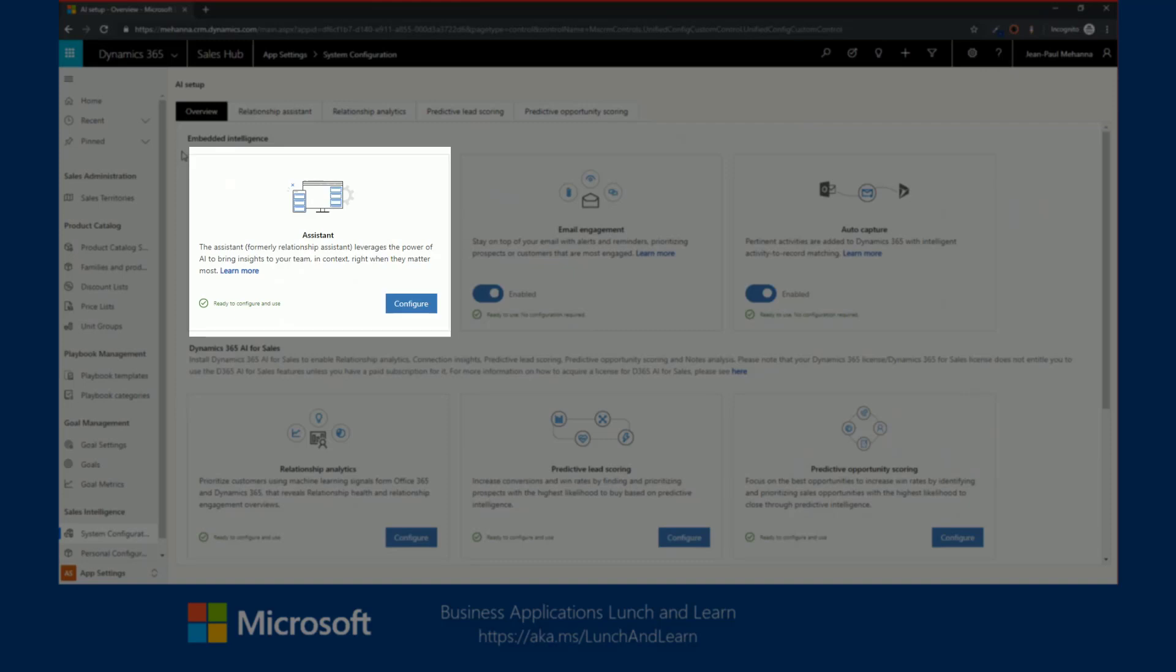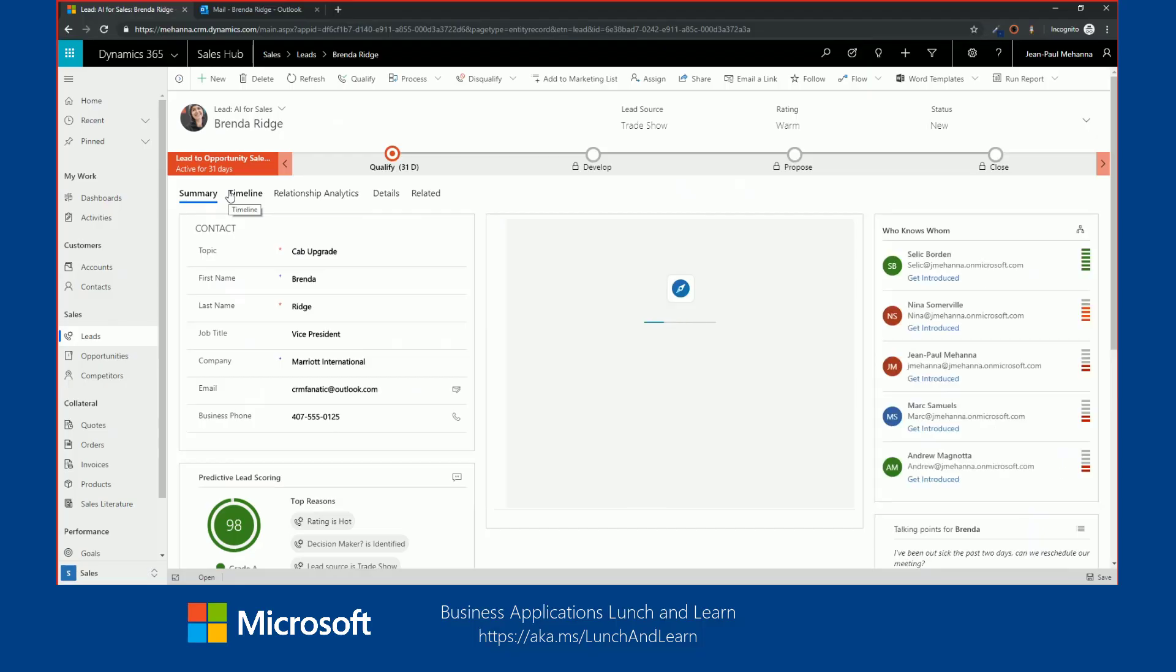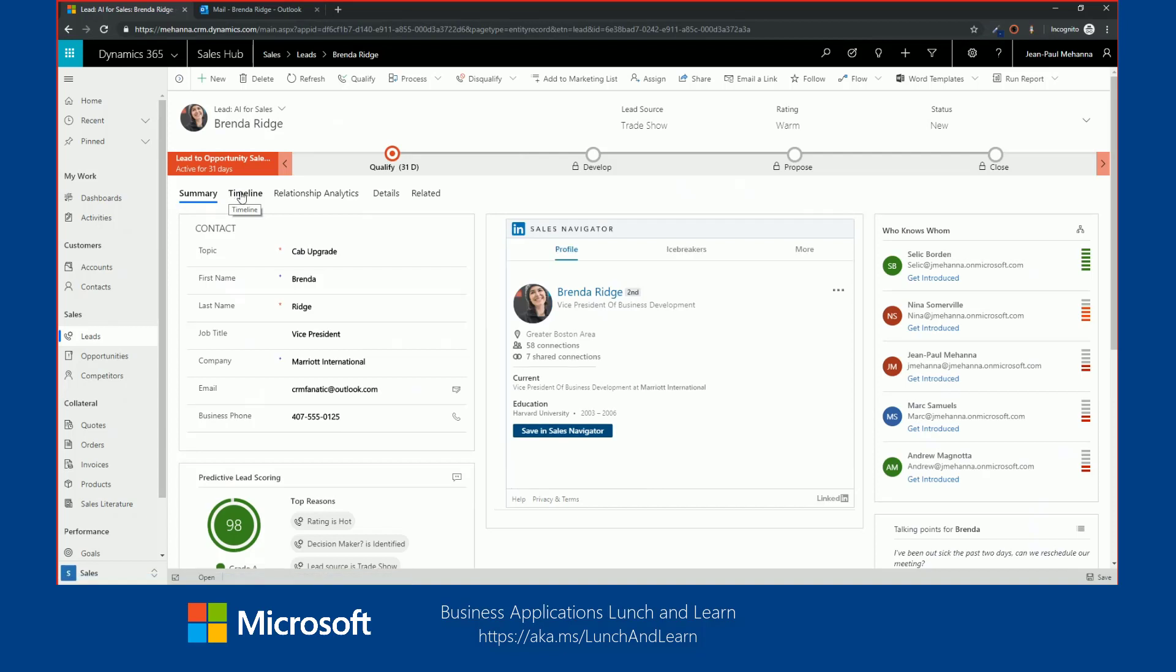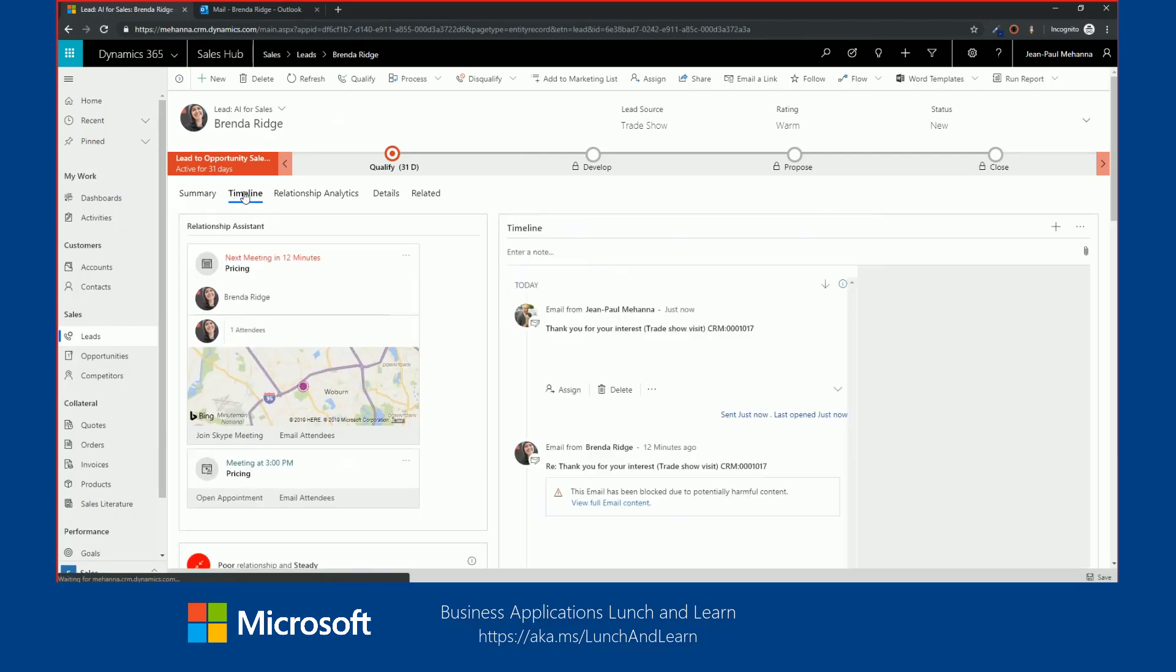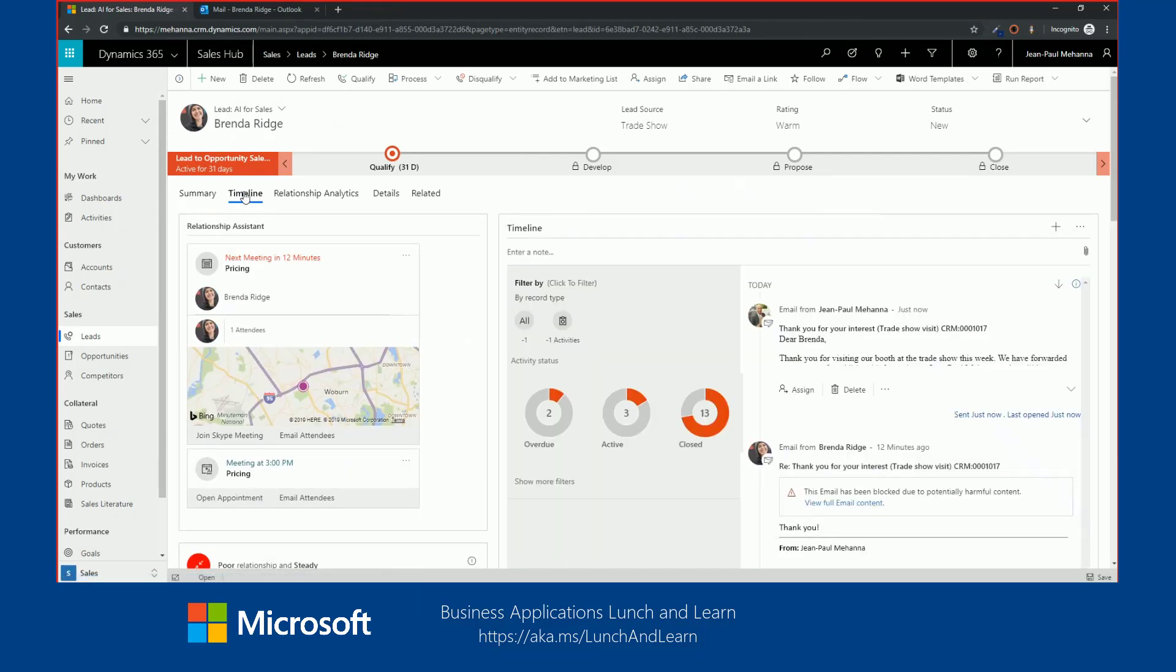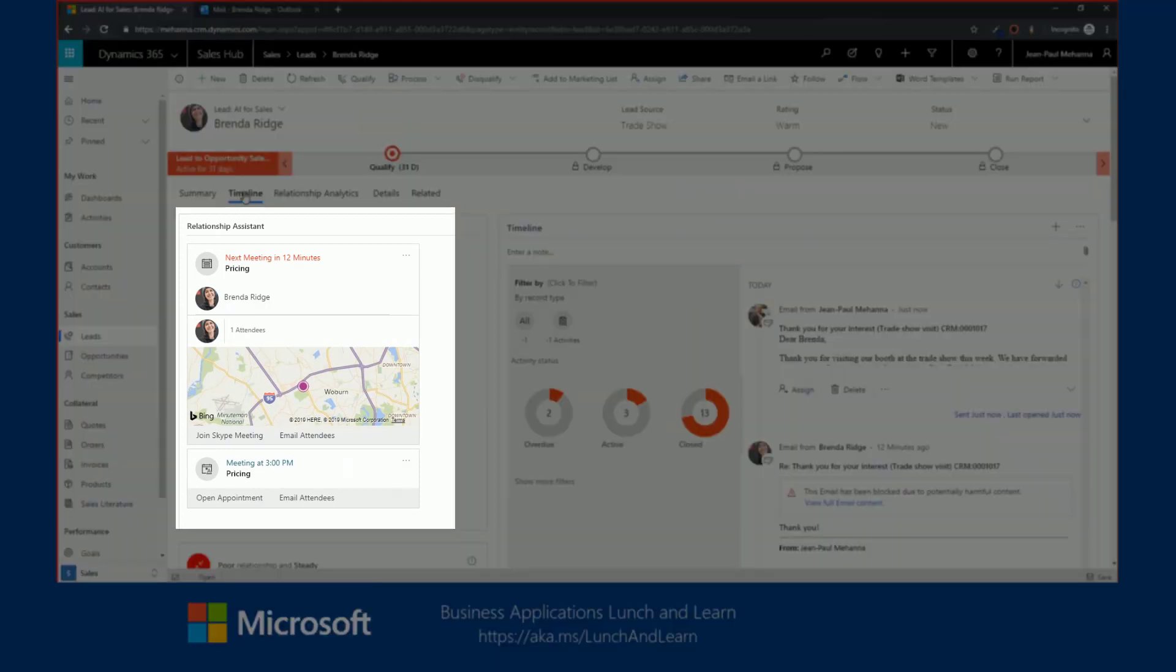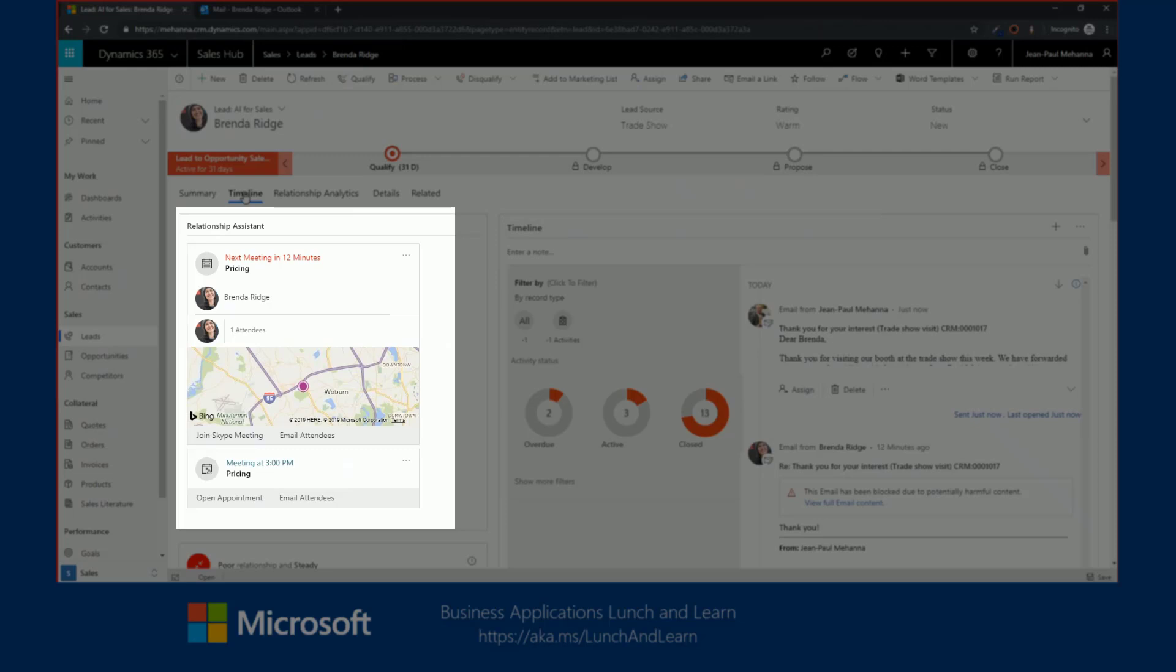Next, we'll be covering the assistant. The assistant leverages the power of AI to bring insights to your team and context right when they matter most. The relationship assistant keeps an eye on your daily actions and communications, and it generates a collection of intelligent suggestions based upon information from both CRM and exchange. It reminds you of upcoming activities, alerts you when the recipient opened your message. It evaluates your communications and suggests when it might be time to reach out to a contact that has been inactive for a while.